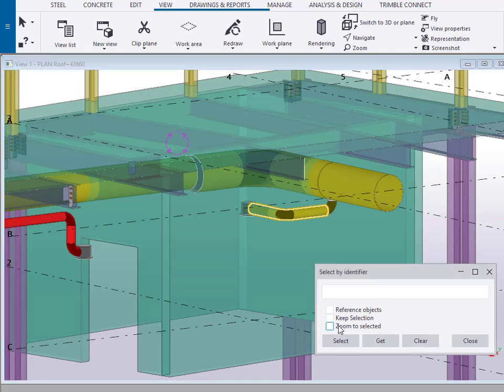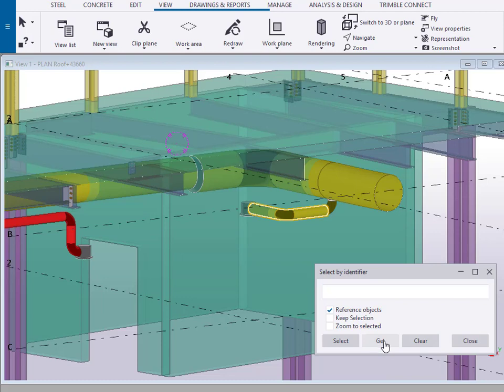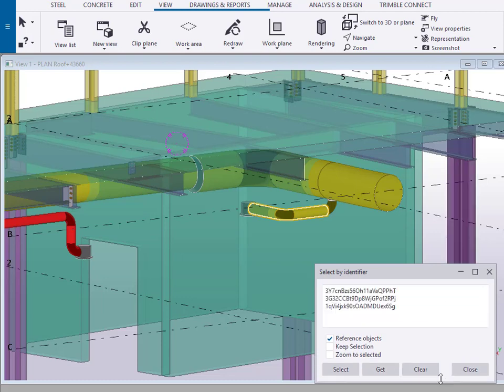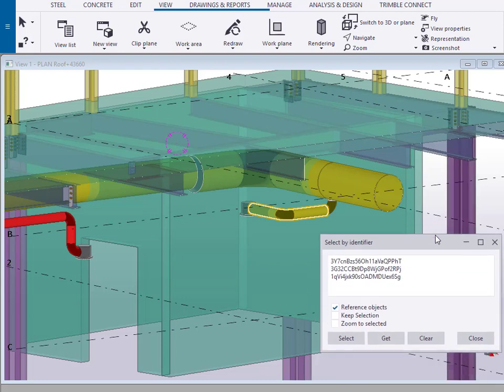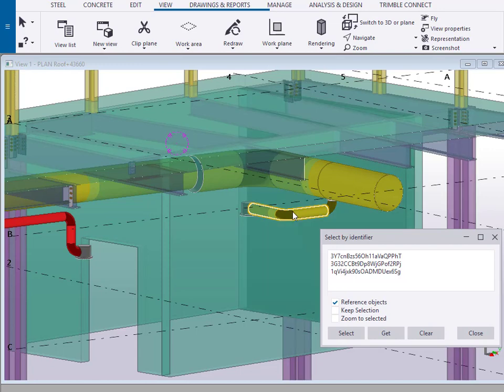Alternately, if you want to work with reference objects, for example in this case we're going to work with the MEP model, we can hit GET. This will get us the multiple reference objects for this portion of the ducting.